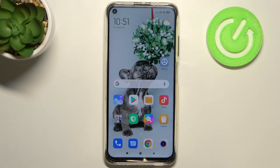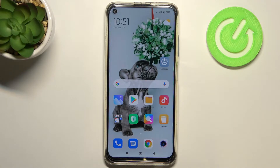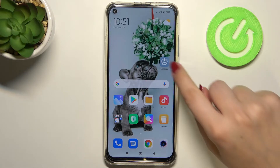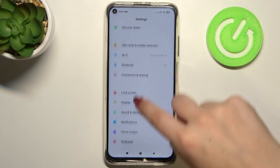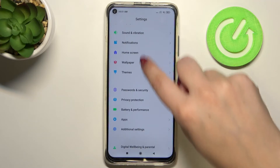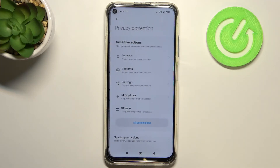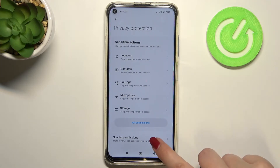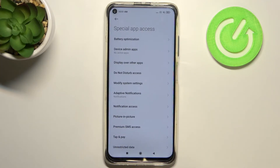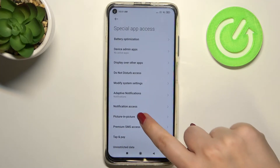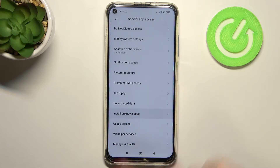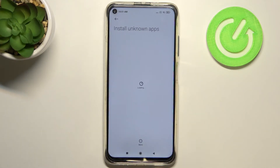Hi everyone, here we've got the Xiaomi Redmi Note 9 and let me share with you how to install unknown sources on this device. Firstly, let's enter the settings and here we have to find the privacy protection. Now let's tap on special permissions and here we have to find the option which is called install unknown apps.